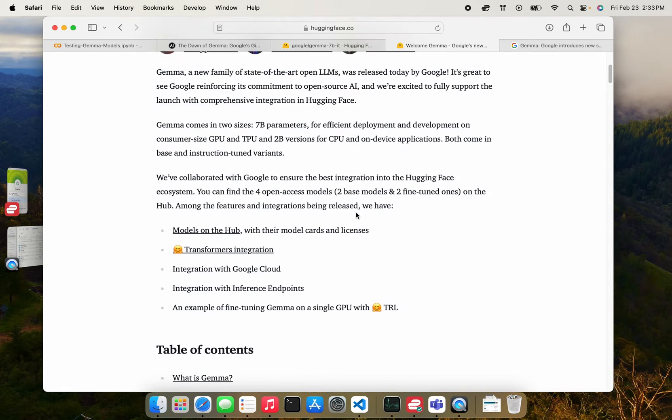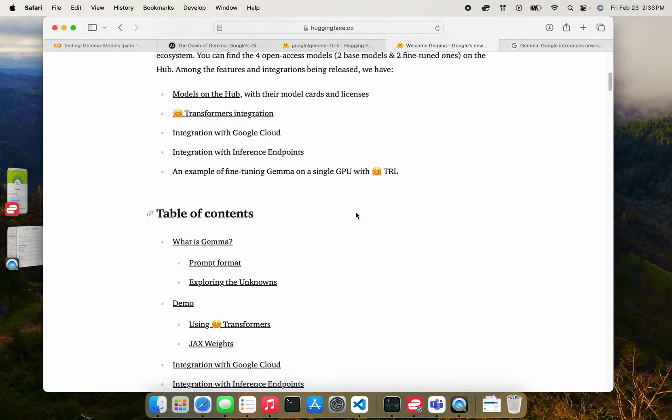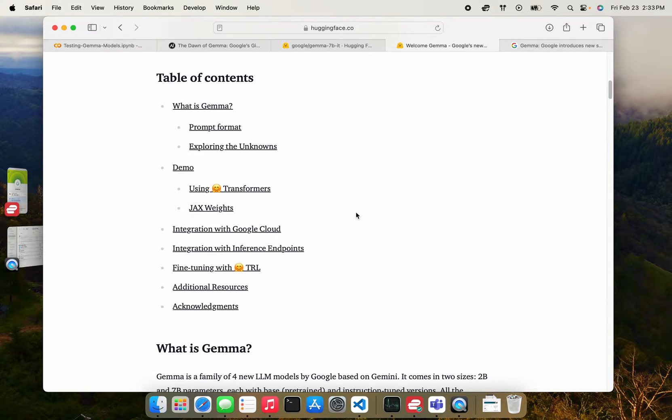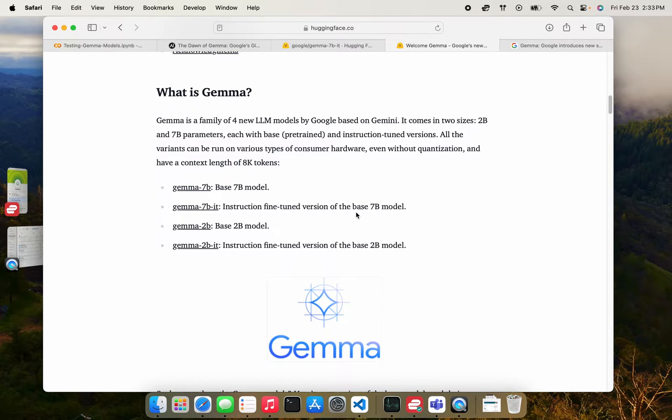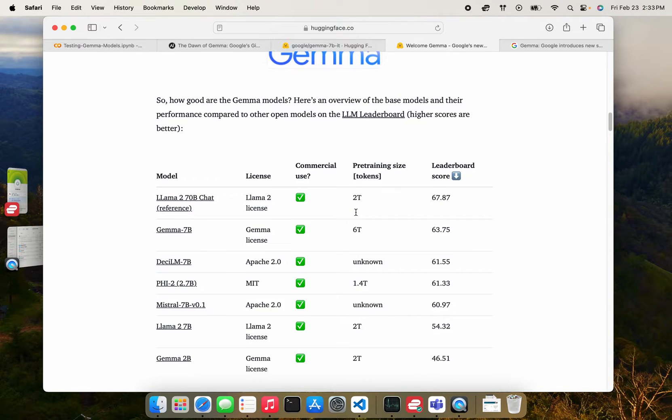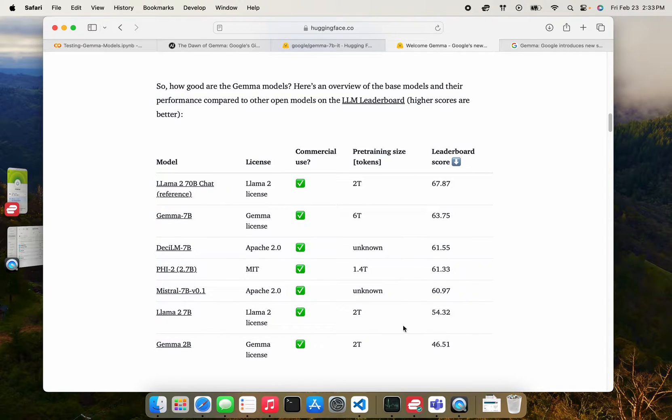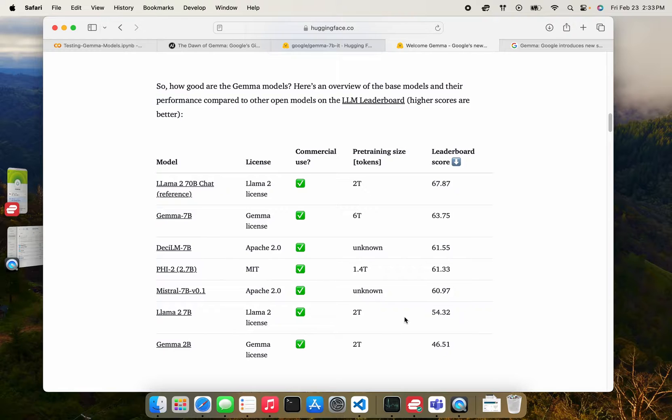What's also very cool is that Hugging Face did benchmarking on these models. And they shared the results here. I find that these results are probably more reliable than the ones released by Google.